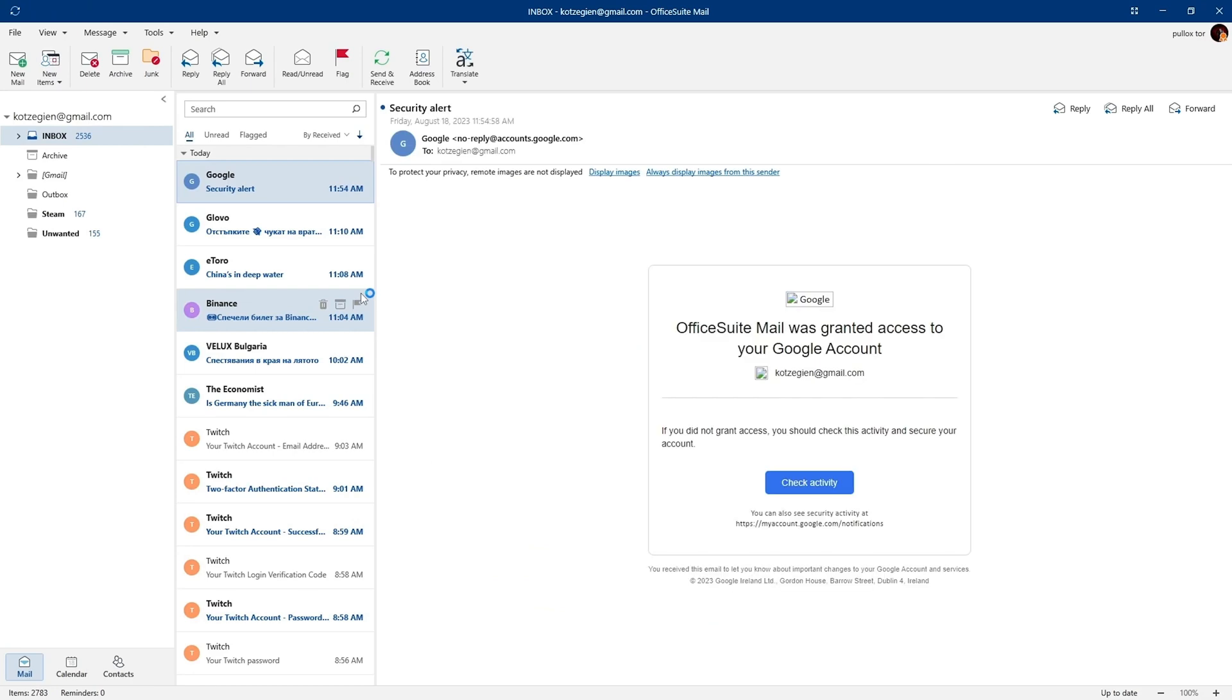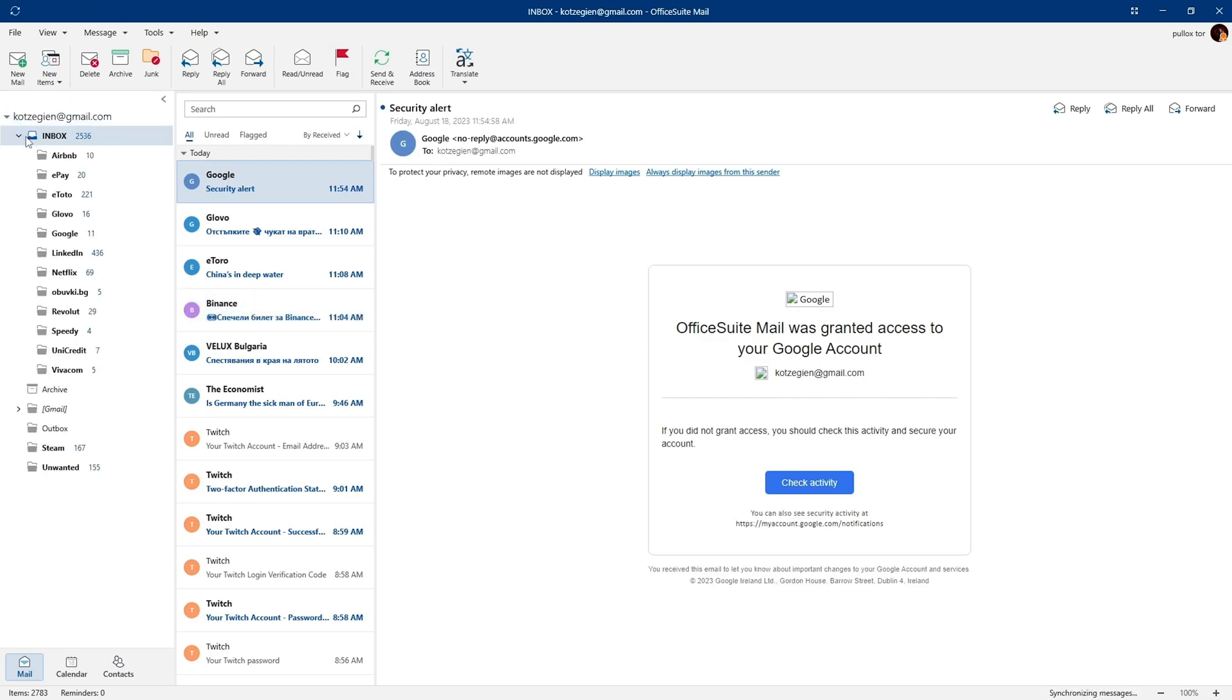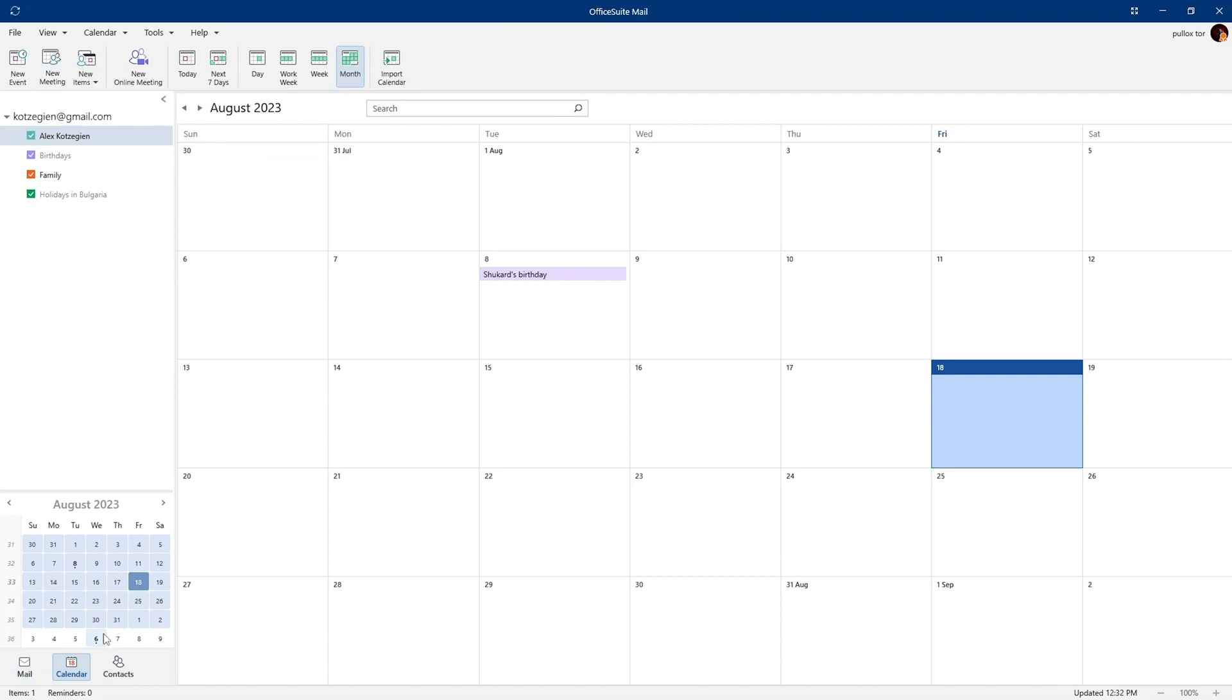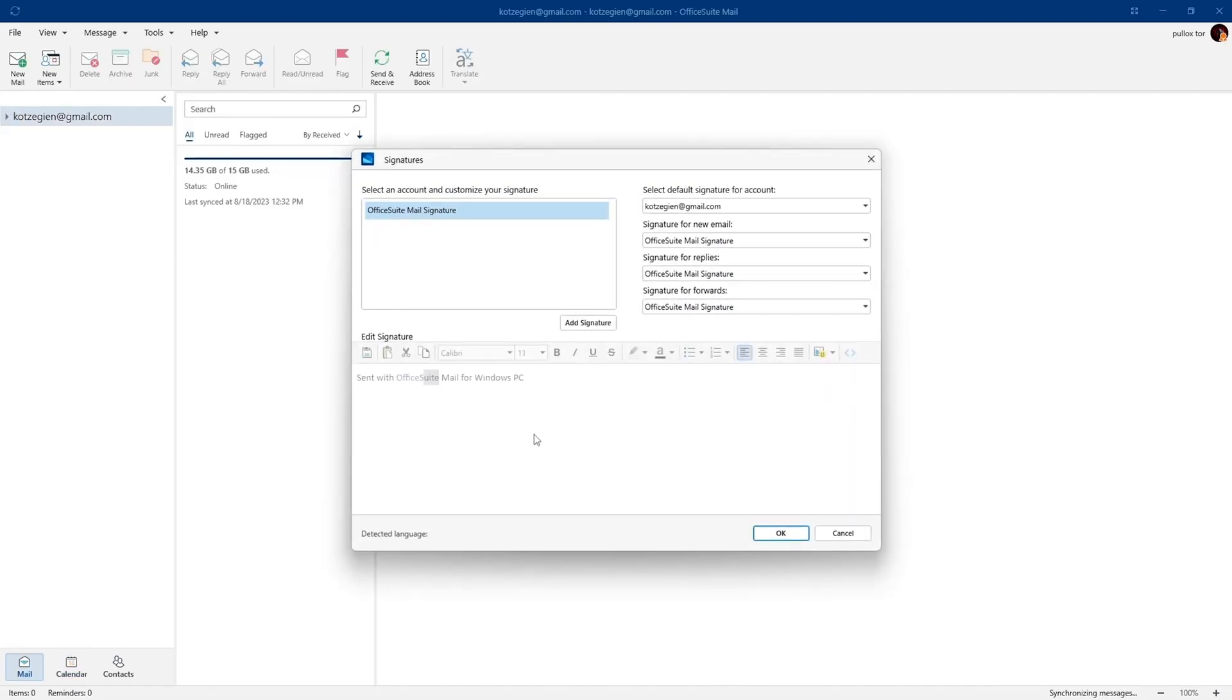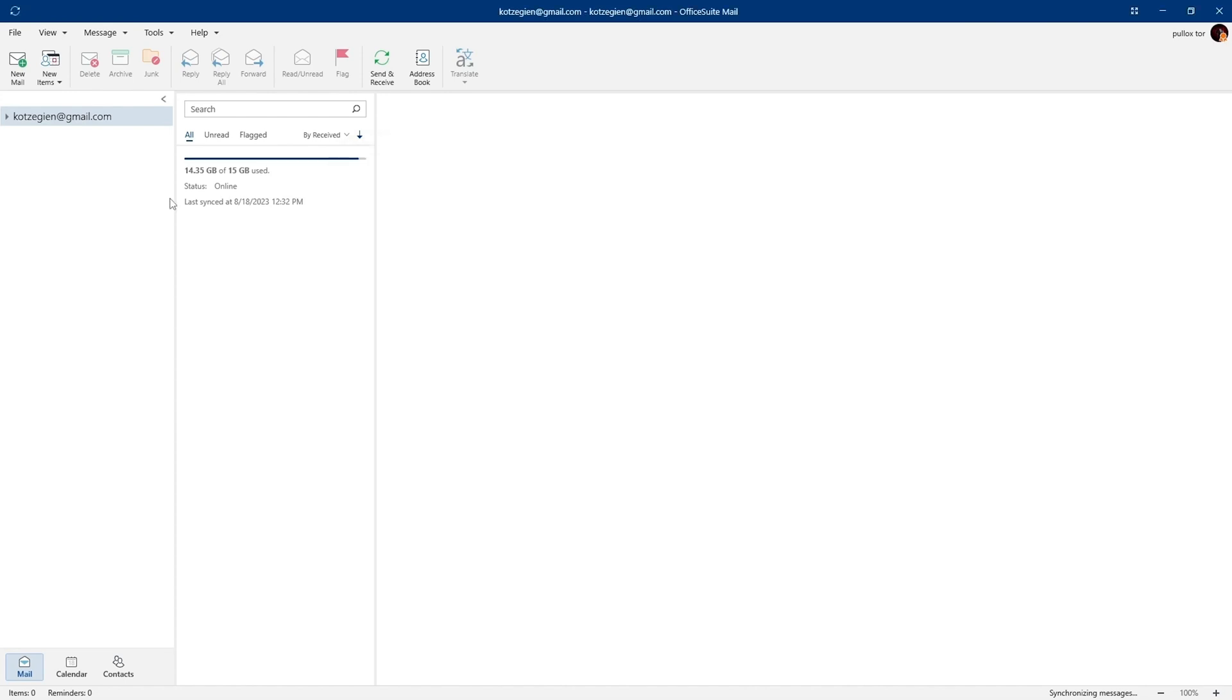Last but not least is Mail. This tool is exclusive to Windows PC users and it's compatible with all your favorite email clients. Plus, it comes with its own calendar. You can personalize your OfficeSuite email with custom signatures and fonts and keep your inbox organized with subfolders. One step closer to inbox zero.